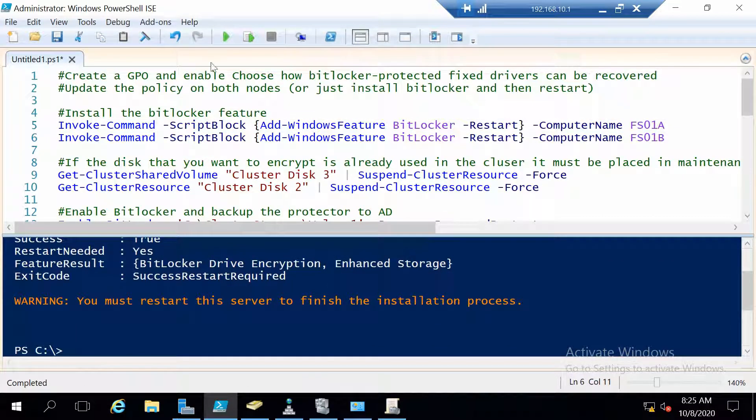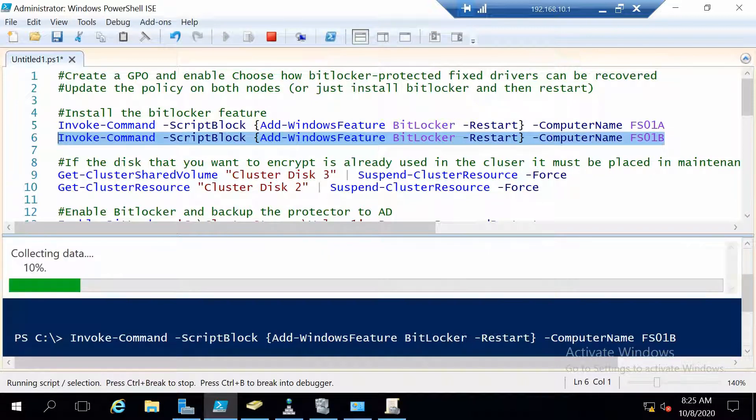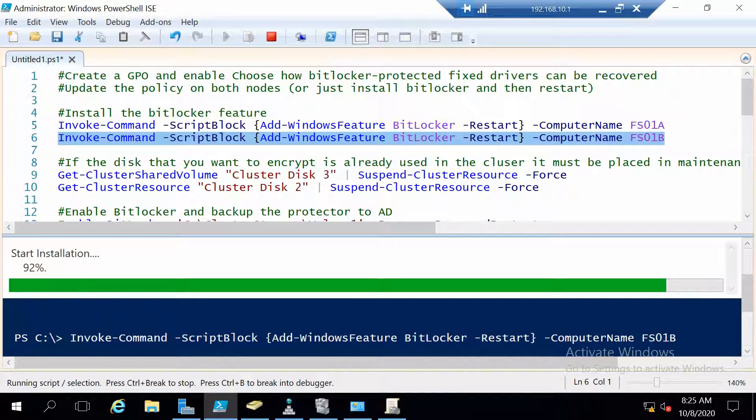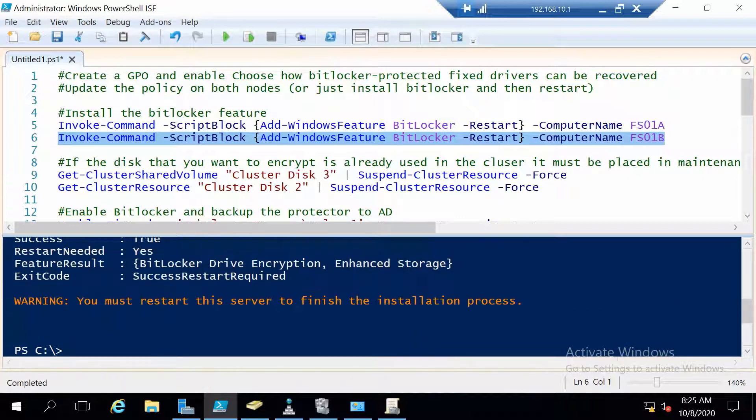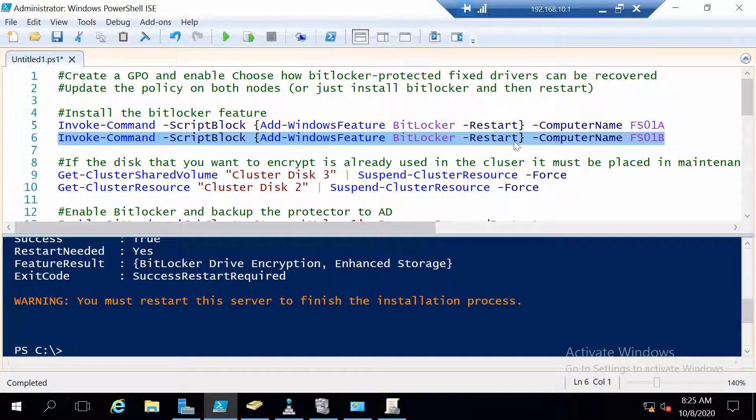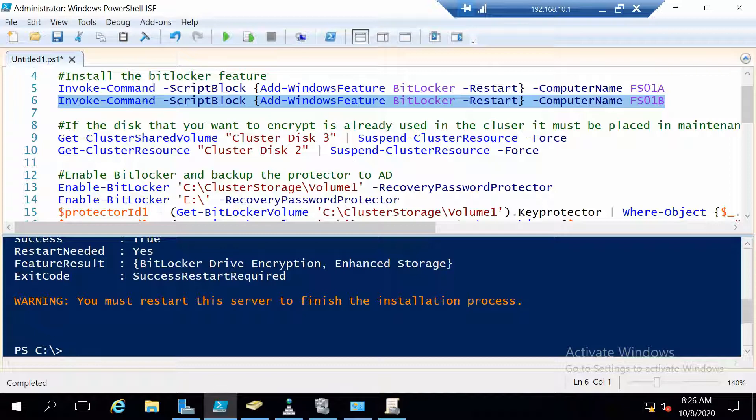And then we are going to install it on the B node. With the A node restarted we can move on to the B node. So we run basically the same command which will install BitLocker and then automatically restart the server if it is needed. So if you haven't used the Add-WindowsFeature like this, when the exit code specifies that a restart is required and you use minus restart, then the server will restart.